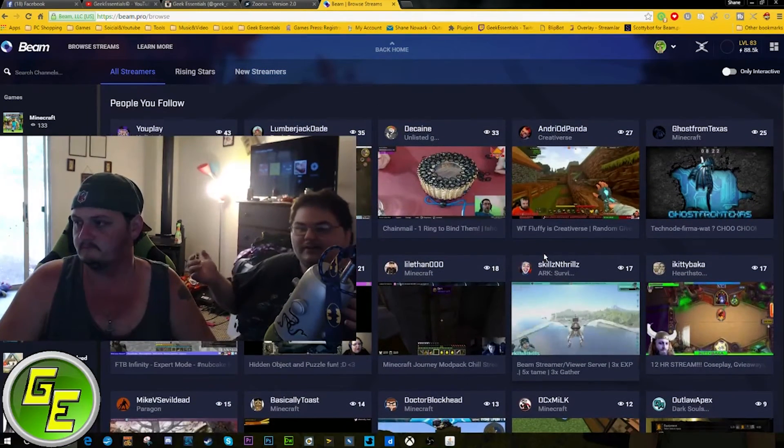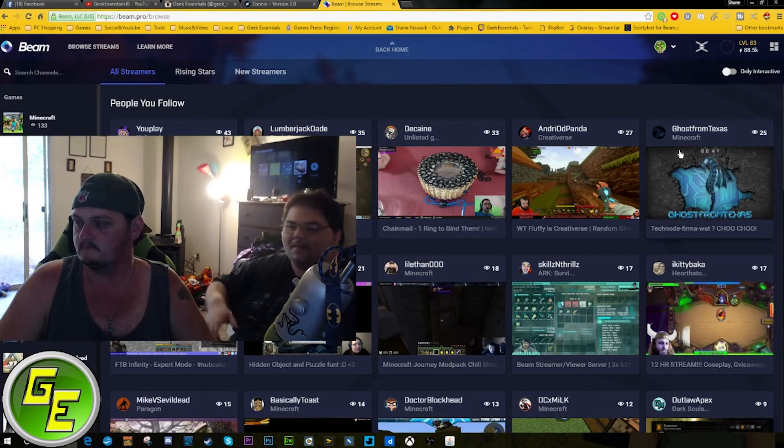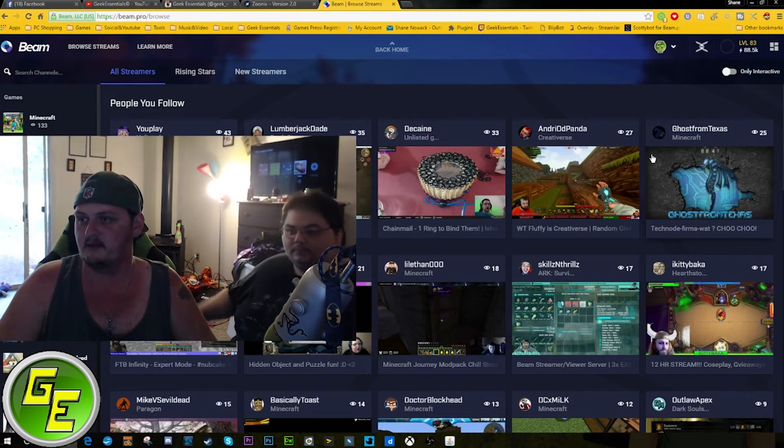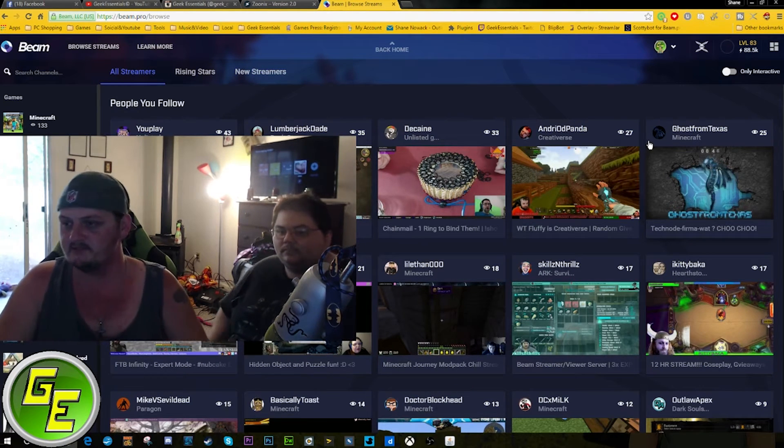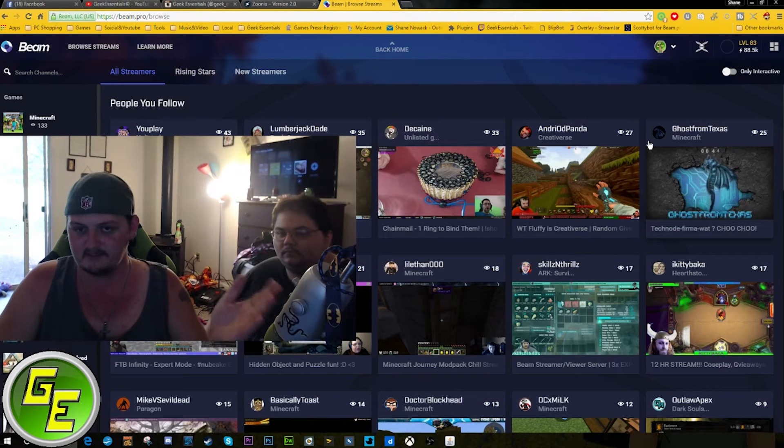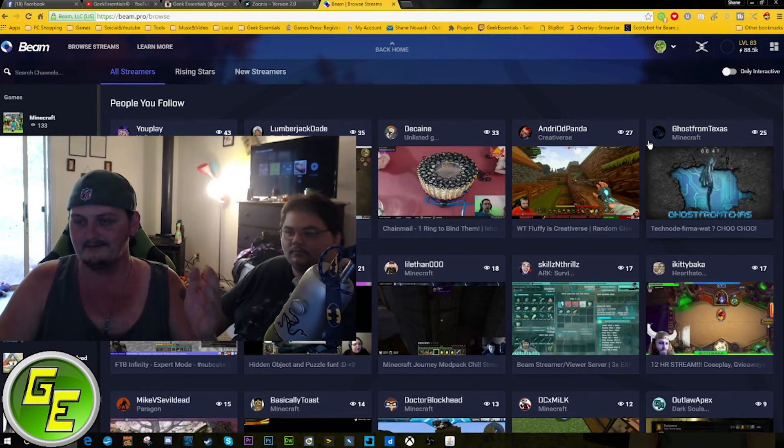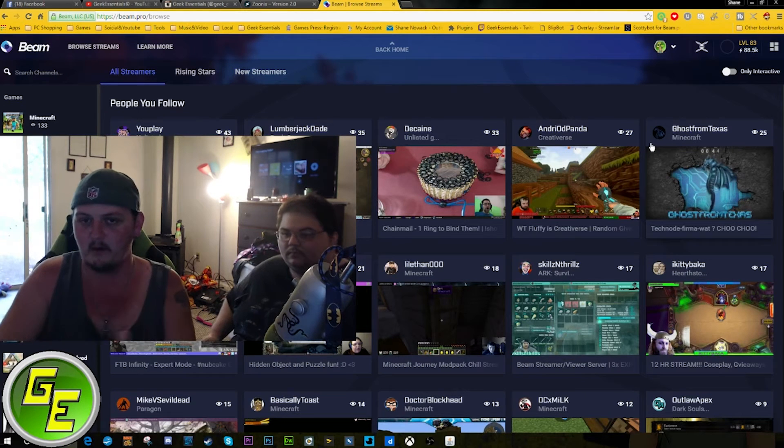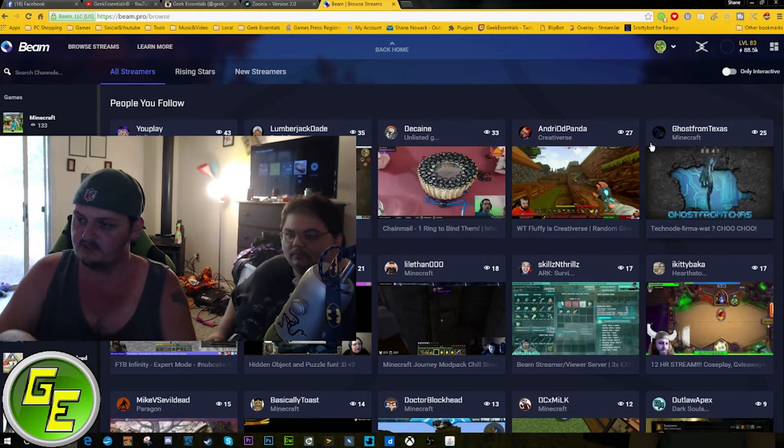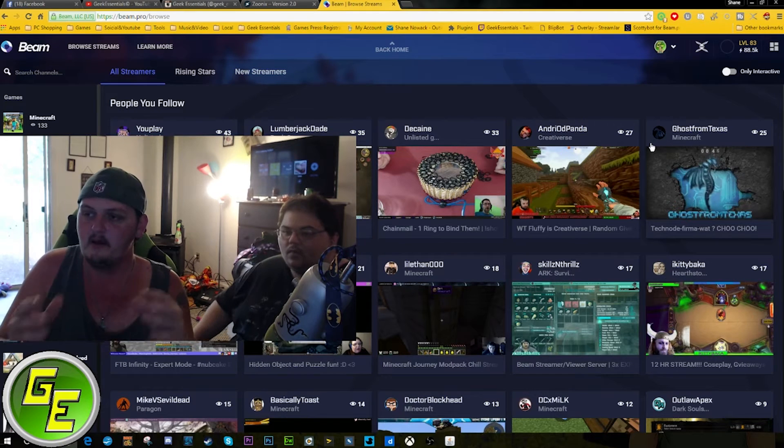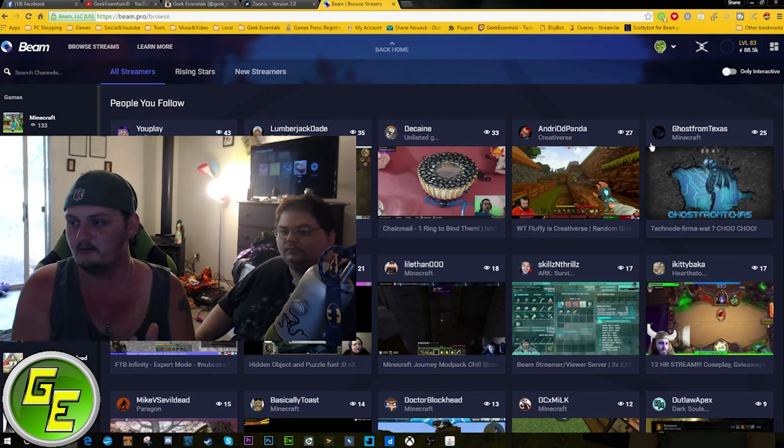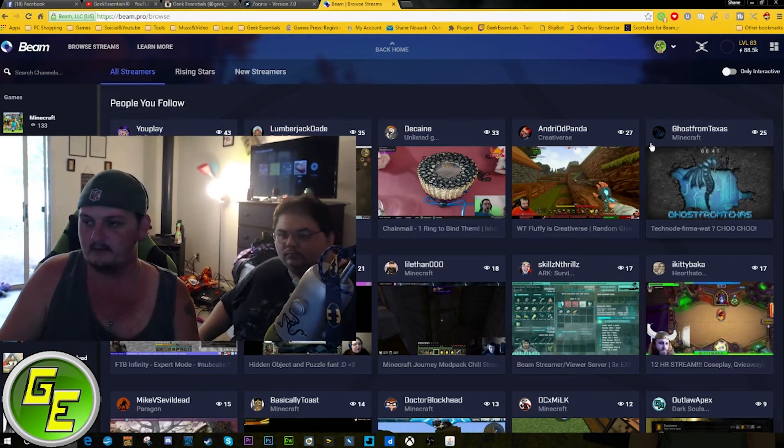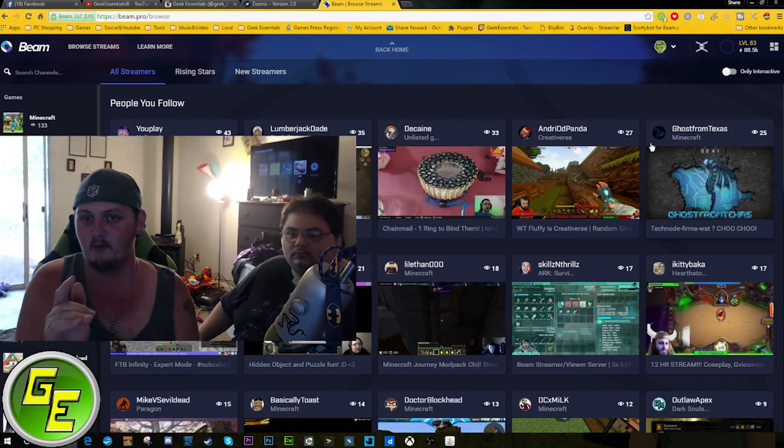Who doesn't want to get in on something built from the ground up? Some of the older streamers that may watch this video, you remember Justin.TV days? This is exactly what that was. Not so much the design of the site or anything, but the fact that you're getting in on the ground floor and you can only go up.